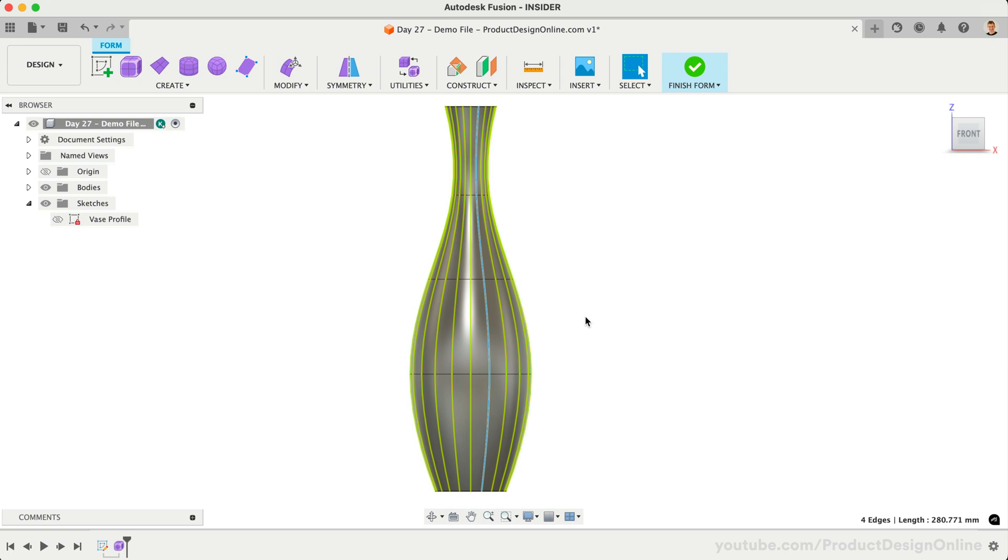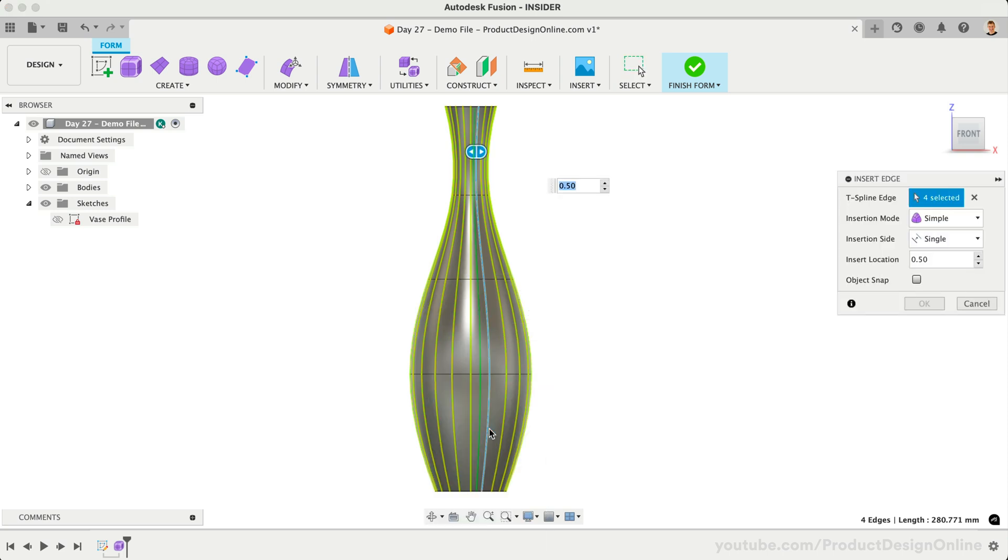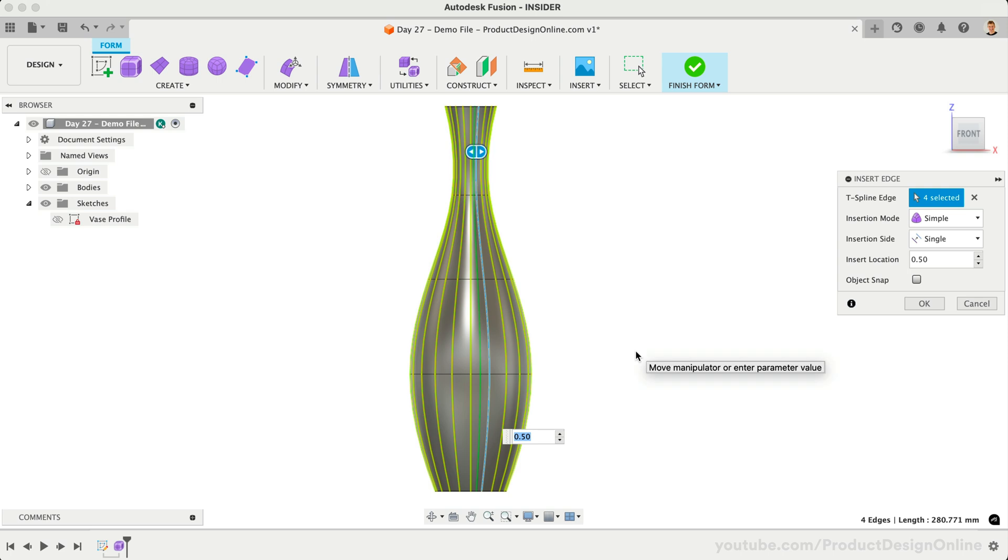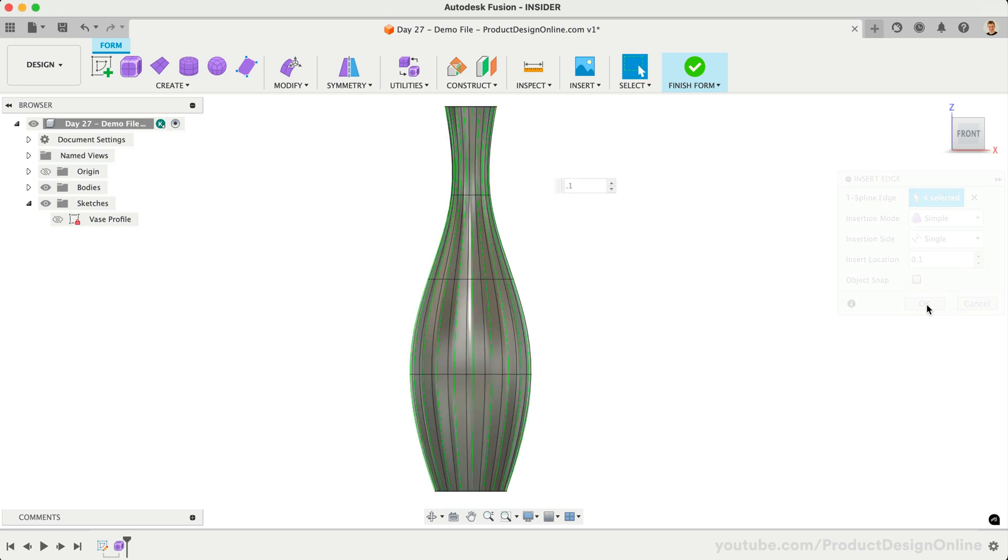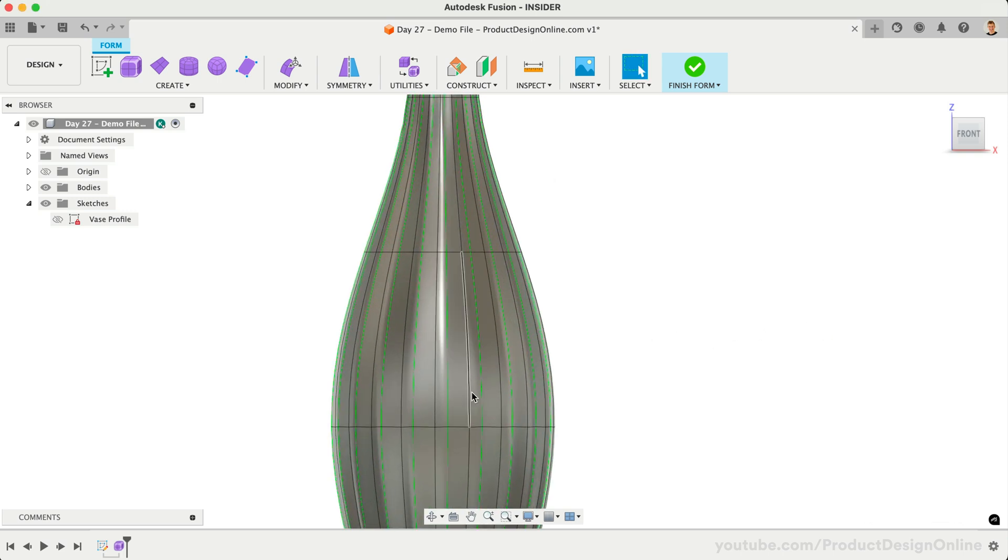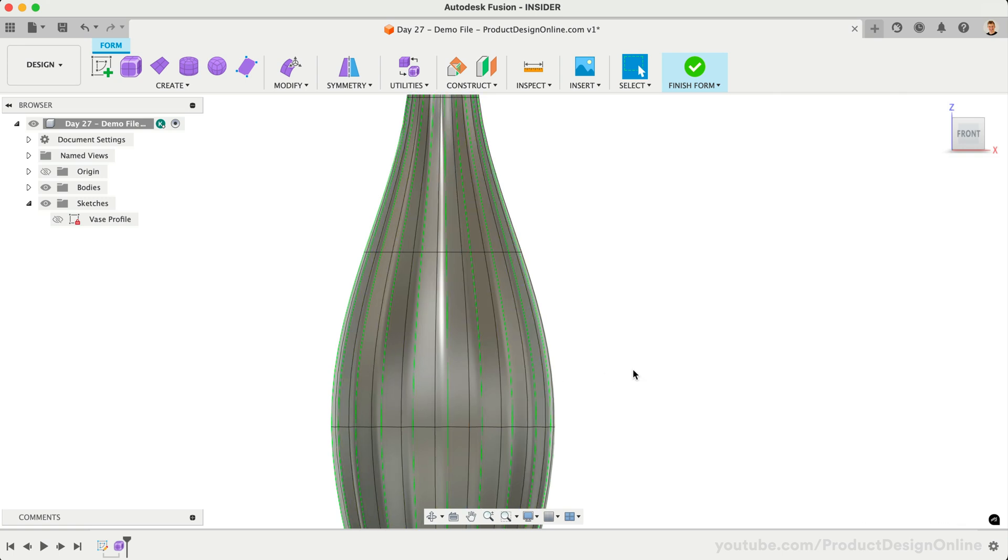To create our twisted shape, we need to have small faces that we can pull away from the center axis. To do this, we'll right-click and select Insert Edge. This is going to let us add a new edge line. Let's set the distance to 0.1, which represents 10% of the distance between the selected edge and the next edge. After selecting OK, you'll find the edge is inserted all the way around because of our Symmetry.